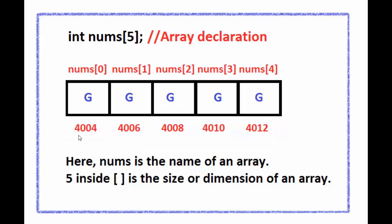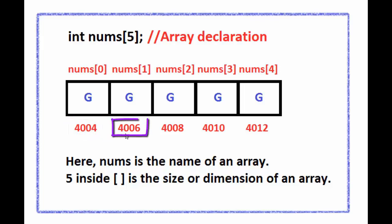we are considering the address of first element is 4004 and the address of second element is 4006.